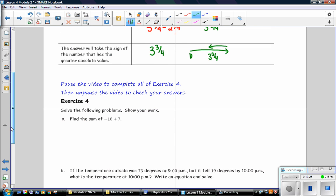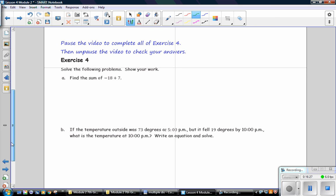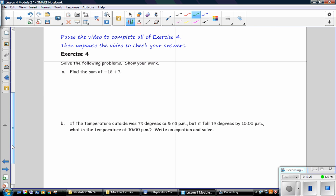Pause the video to complete all of exercise 4, then unpause to check your answers.